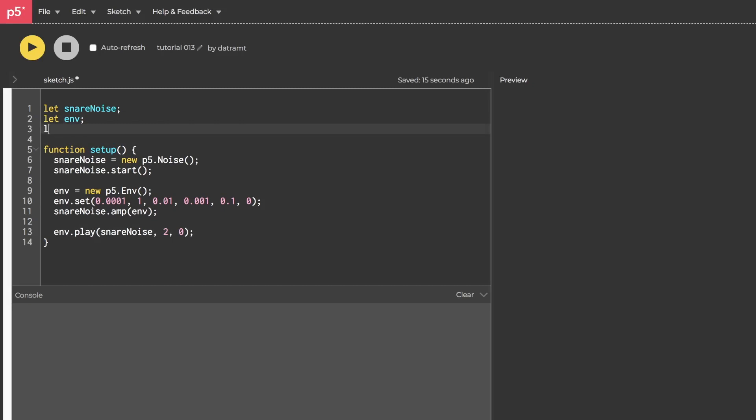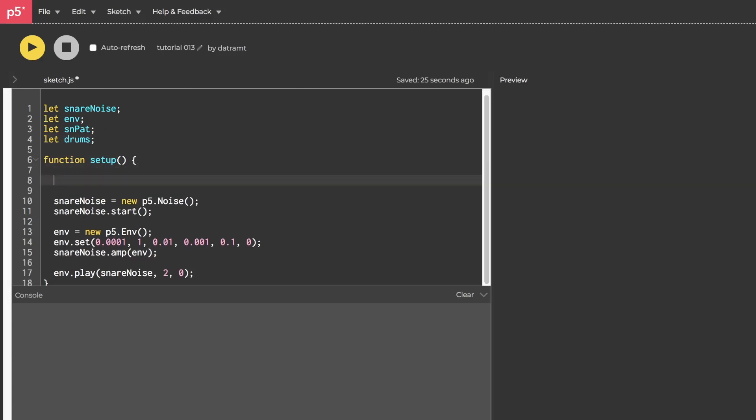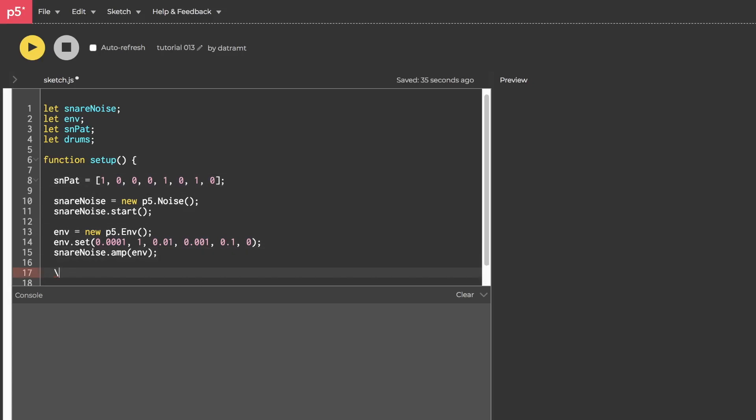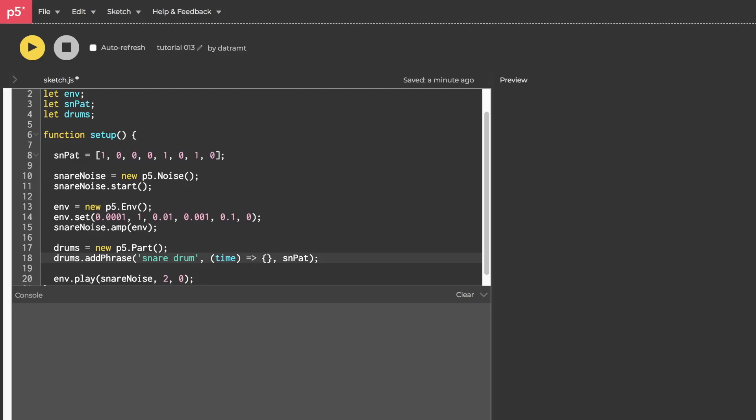And now I just want to very quickly, as fast as I can, create a sequencer like we did with the drum machine. So we're going to have a snarePattern, which is going to be an array, drums, which is going to be a part. We'll assign our array right here. And that'll be something like 1, 0, 0, 0, 1, 0, 1, 0. Something like that. Cool. And then we want to create our drums part. So drums equals new P5.part. And in here, drums.addPhrase. Inside here is where all the magic's going to happen. We need a name, something like snare drum, a callback function, like so. And then the array that we're pointing to. And we're going to pass in time as our property.